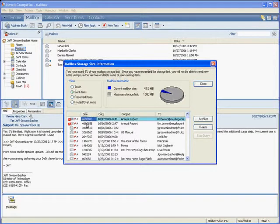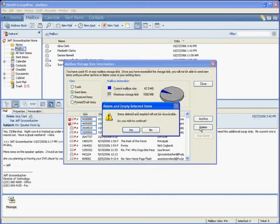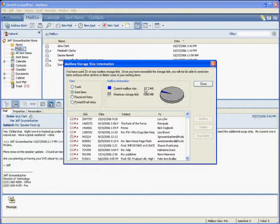So I'm going to click the first one, hold down the Shift key, click the last one, and I'm going to delete those five emails. It'll ask me if I want to, I'm going to say yes. And look at that, brought it down to 27.2 megabytes.